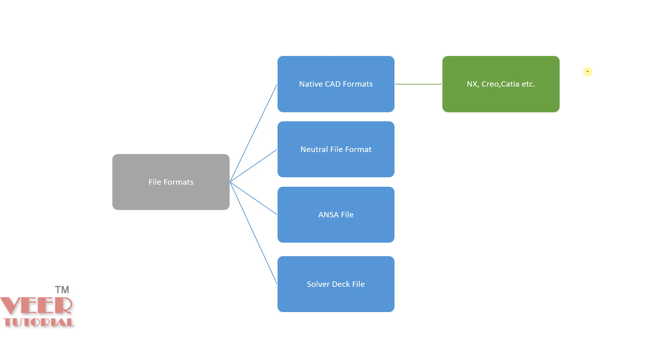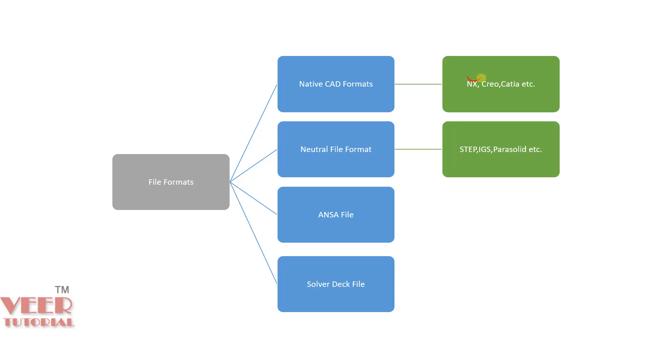Second is the neutral format. In the neutral format, we have STP or STEP file, IGS, Parasolid etc. The advantage of these files is you can open these files in any software. For example, if you have any NX file, then you cannot open this NX file in any other CAD software. For this purpose, we need to use neutral file format. These file format can be opened in any software.